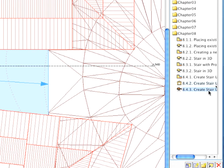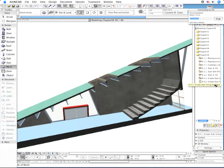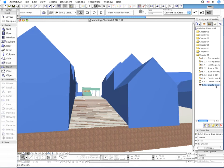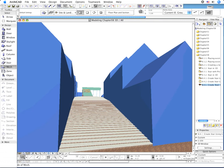Switch on the 8.4.3 point Create Stair using Selection View in the Navigator to check your project in 3D. Save your project.